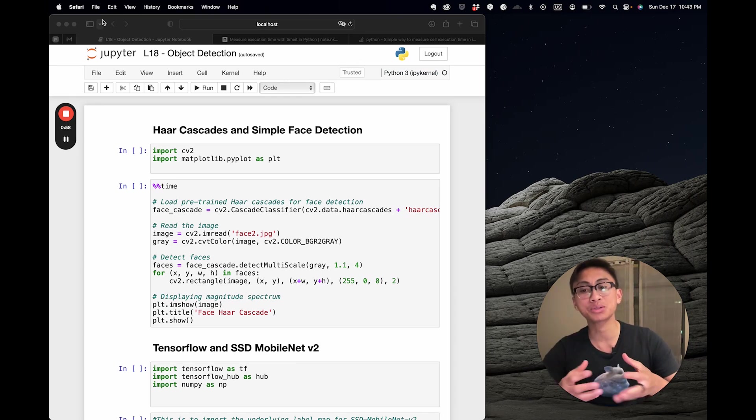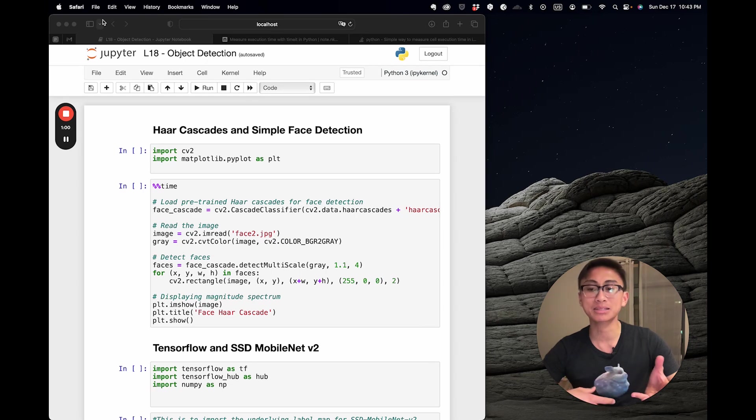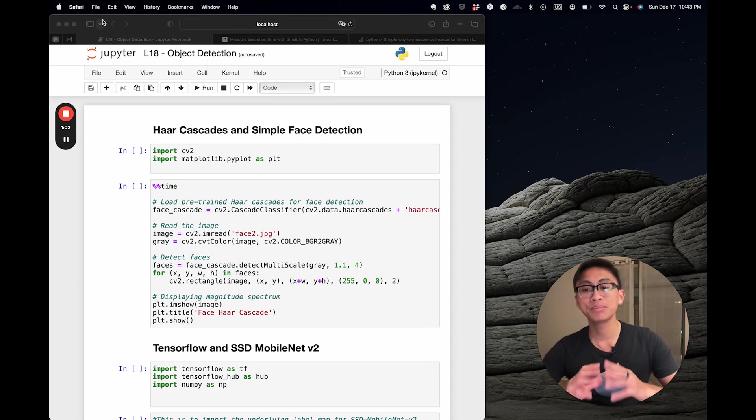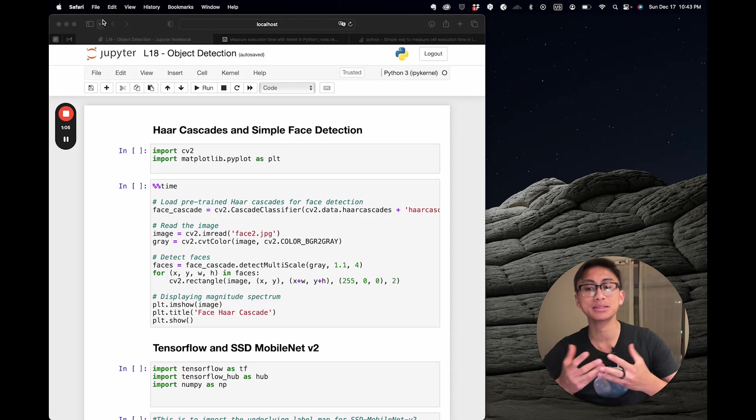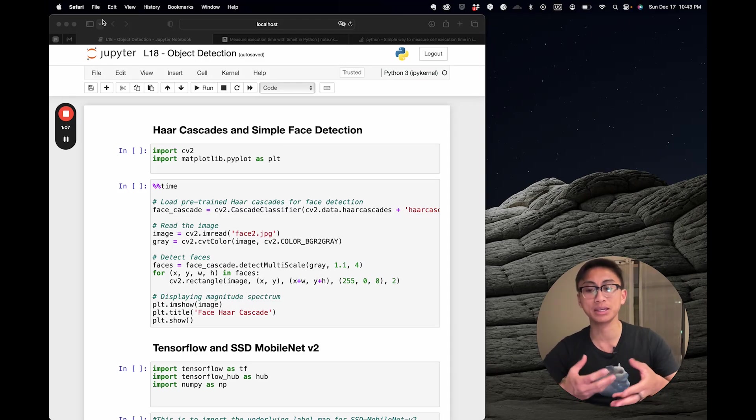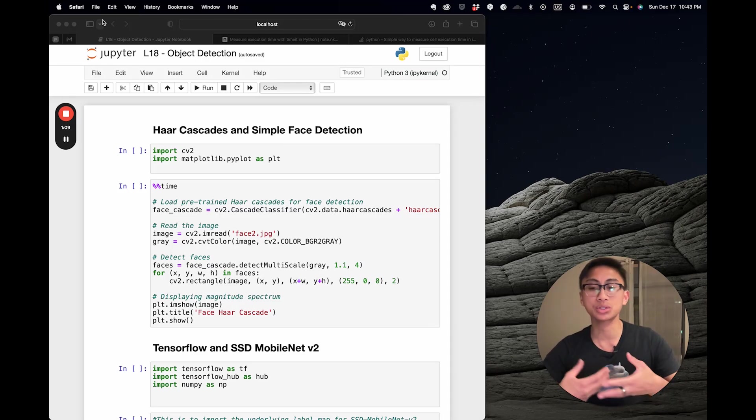Each Haar feature can be thought of as a single specialized detector that checks for the presence of specific image patterns, like edges or changes in texture.